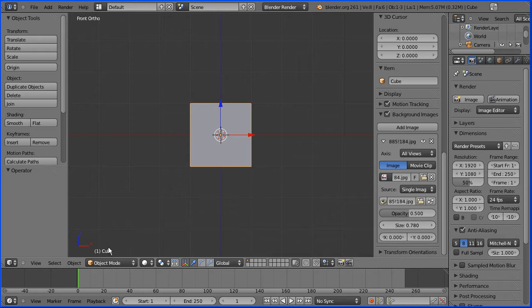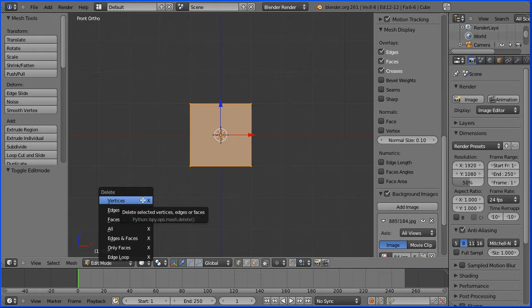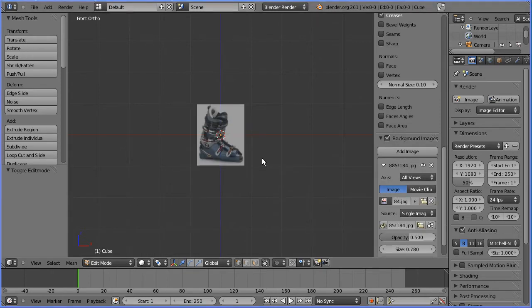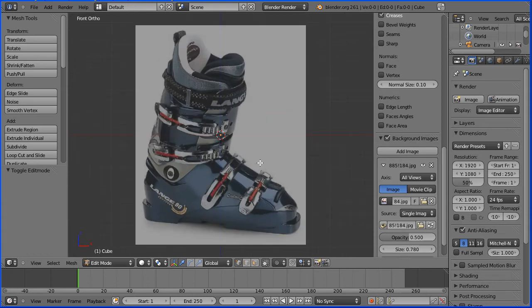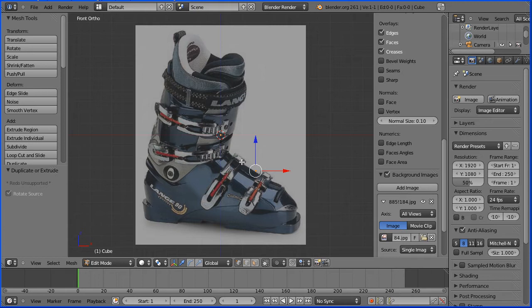I'm going to go into edit mode, press delete on the keyboard and delete all the vertices. I'm going to zoom in using the mouse wheel. Now at the moment we've got an object called cube that's had all its vertices deleted. To add vertices I'm going to hold down the control key and left click with the mouse button.